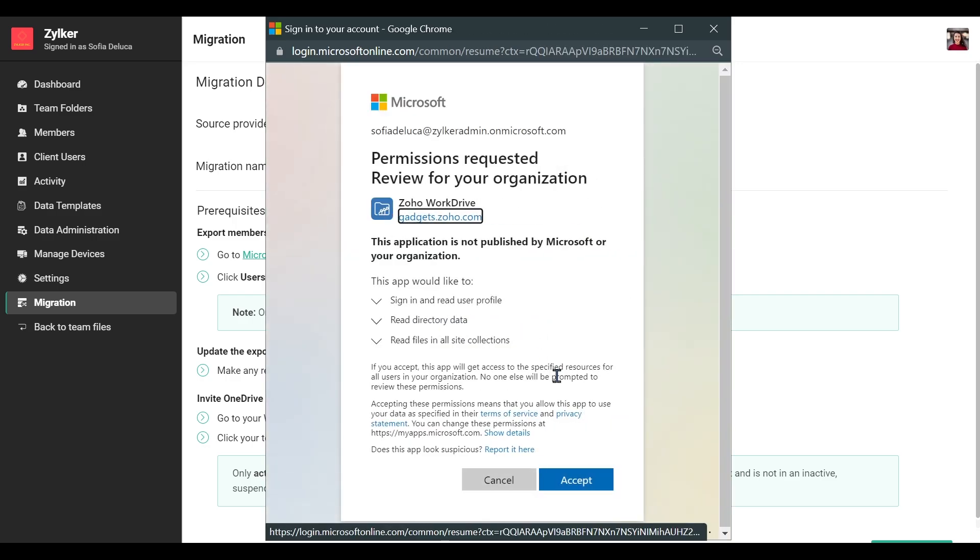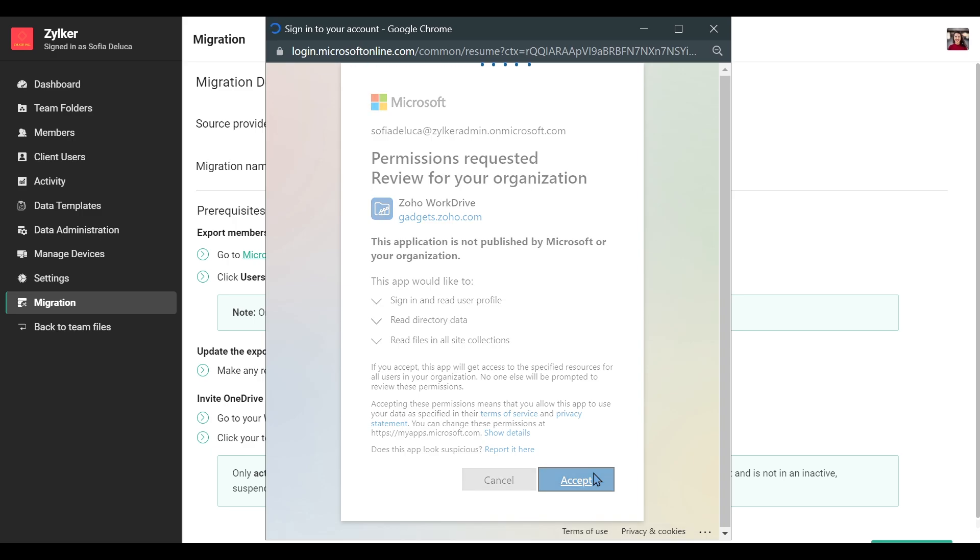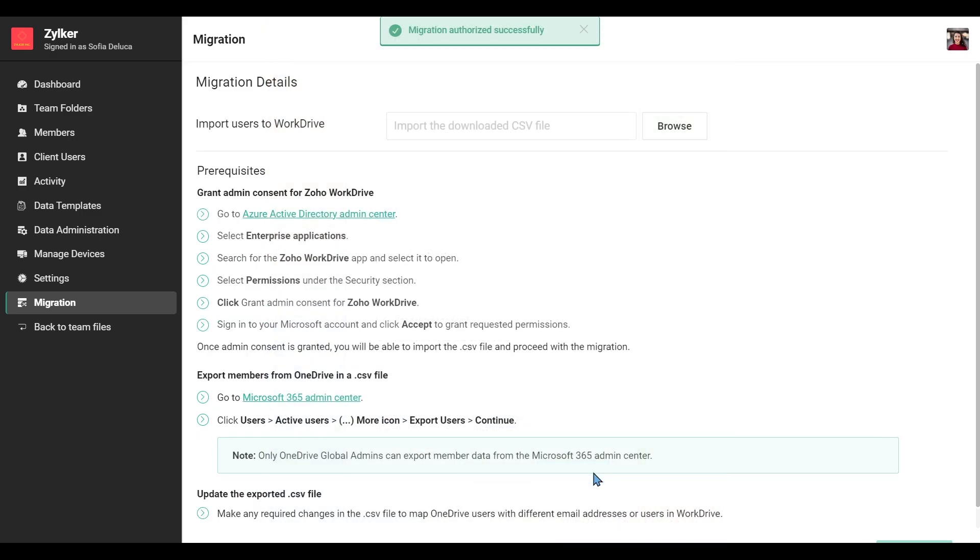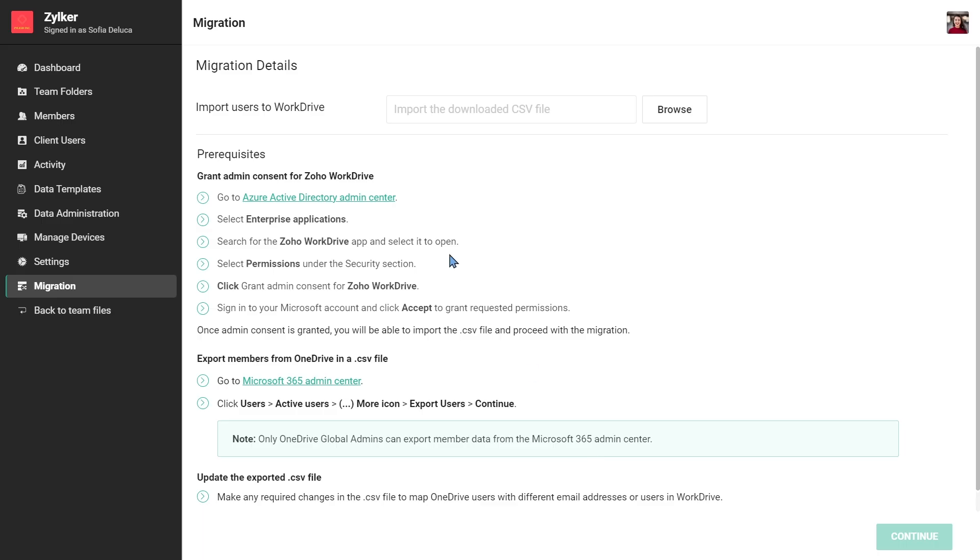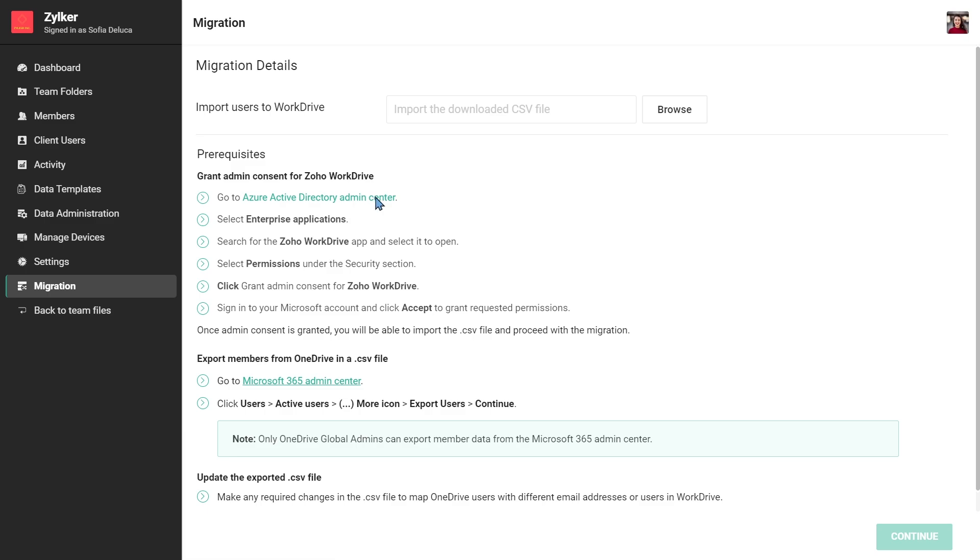To ensure the migration goes smoothly, you will have to enable certain permissions from Microsoft's side and export the team's user data as a CSV file. To do this, firstly, we need to give admin permission to the Zoho WorkDrive application from the Azure Active Directory.